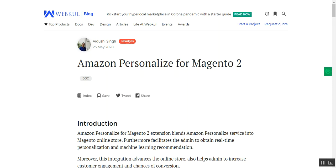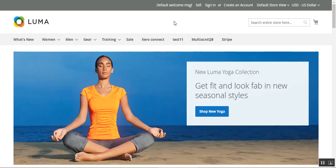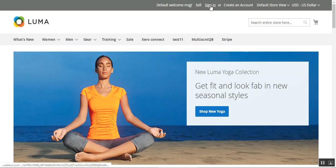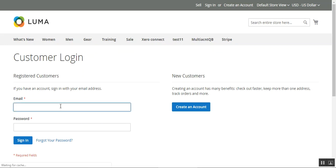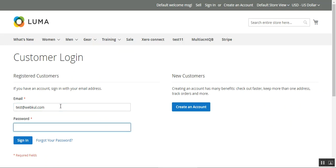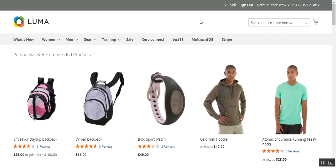Right now I'm at the Magento 2 webstore front end. I'm not logged in, so I'll be tapping on the sign-in link at the top to bring up the login page. I'll type in my username and my password for my account, then tap on the sign-in button, which will start logging me in to my customer account.